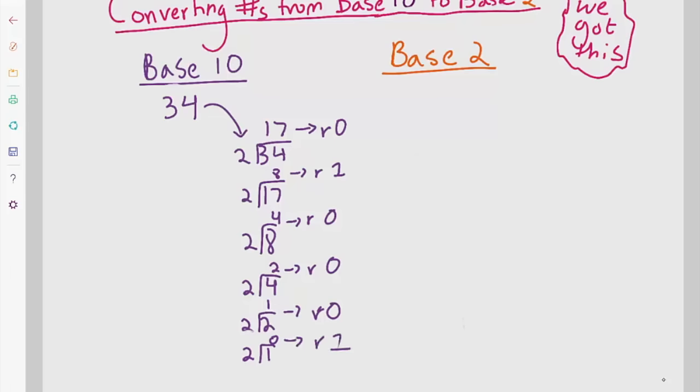Let's do the example 6 plus 7, which in binary is 1, 1, 0 plus 1, 1, 1. Going line by line: 0 plus 1 equals 1. 1 plus 1 is 0, carry the 1. Then 1 plus 1 plus 1 equals 1, carry the 1. That gives us 1, 1, 0, 1 which equals 13 — we have 1 in the zeroth slot, 4 in the second slot, and 8 in the third slot. So 1 plus 4 plus 8 equals 13. And 6 plus 7 also equals 13, so we are good to go.